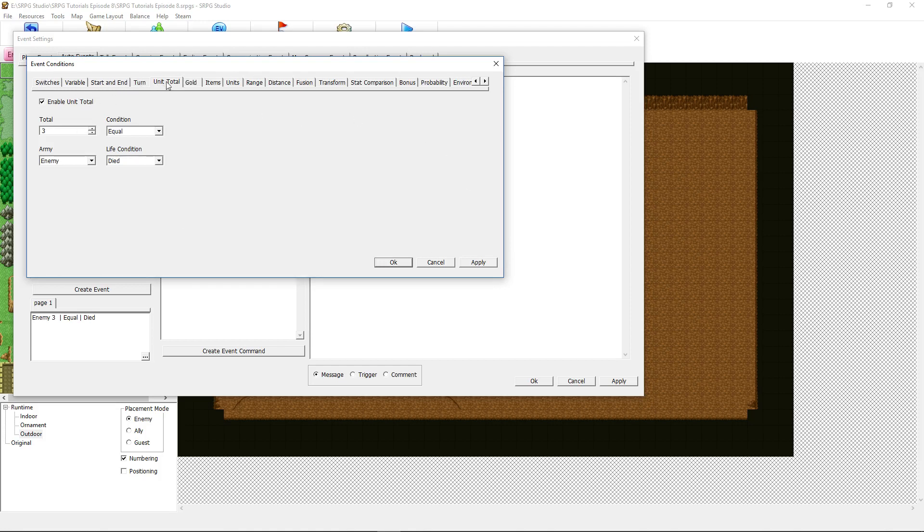This event conditions page, which has a lot of tabs, click over to unit total. You can use anything in here to toggle your conditions. So pick whatever you want. In this particular instance, I'm using three enemies have died as the trigger. I clicked on unit total.